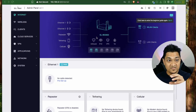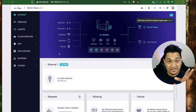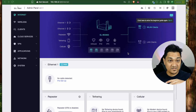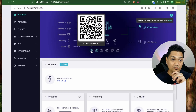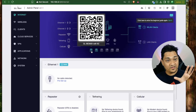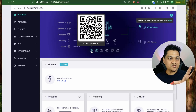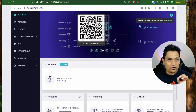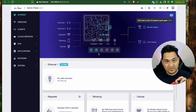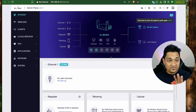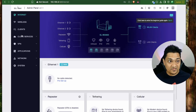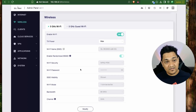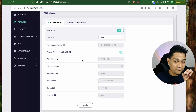You then have a nice dashboard showing all inputs and outputs as well as the various services present. If you hover over the 5 GHz Wi-Fi, you get a QR code to connect to your 5 GHz or 2.4 GHz network. From here you can also go to the wireless settings to configure further details.